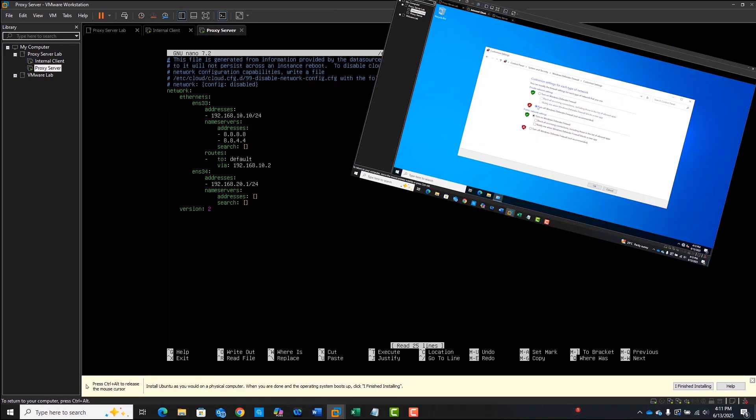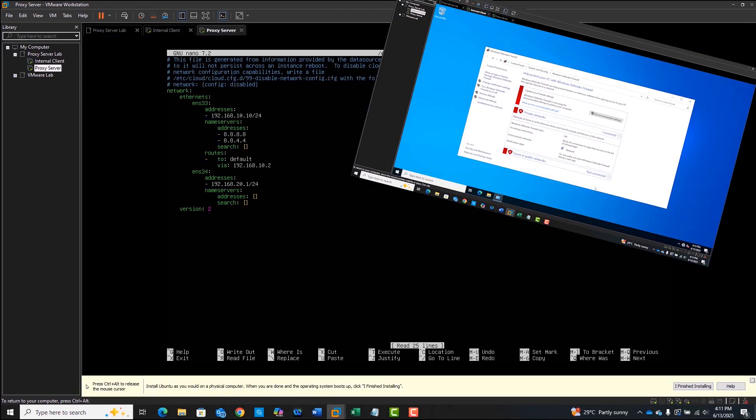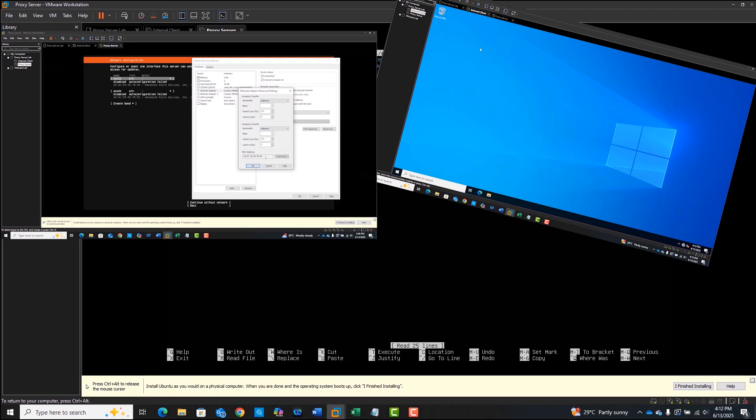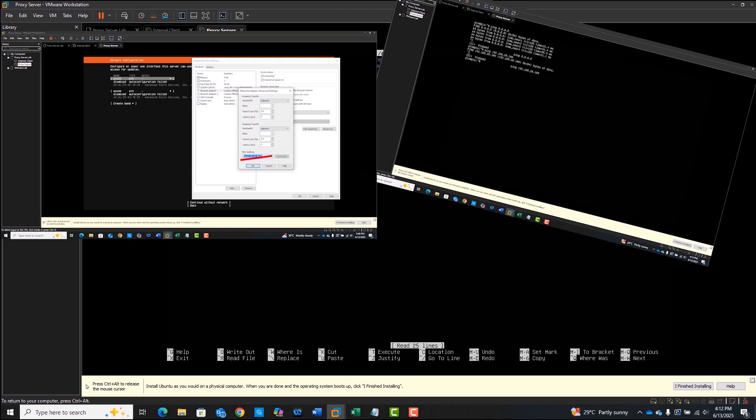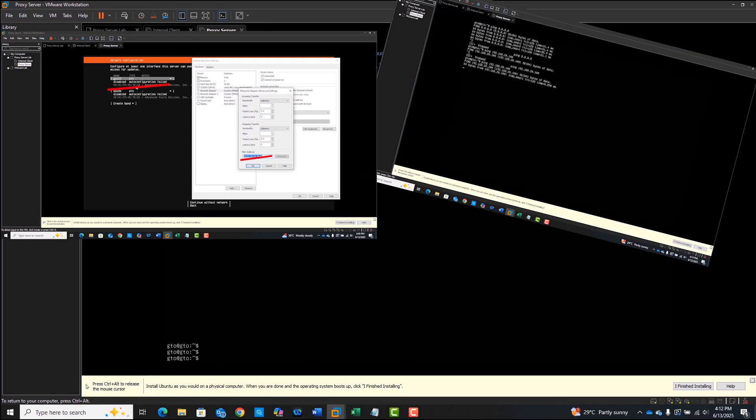From a disconnected test lab to a working proxy environment, here's how I built it all inside VMware Workstation.